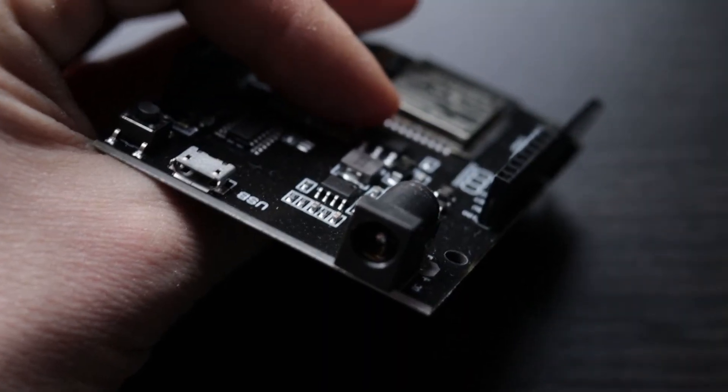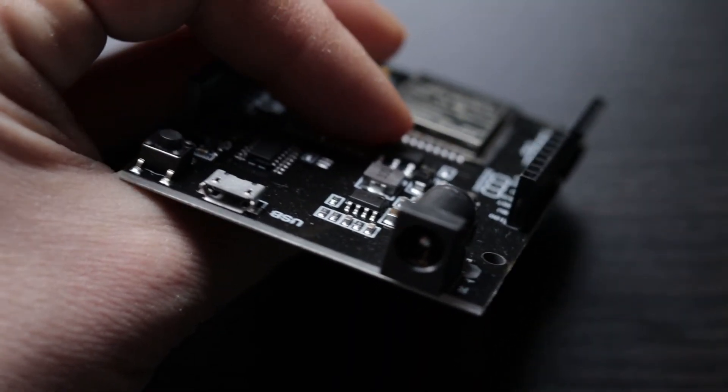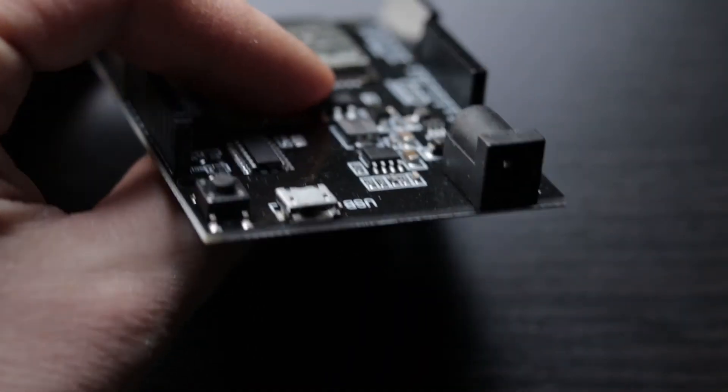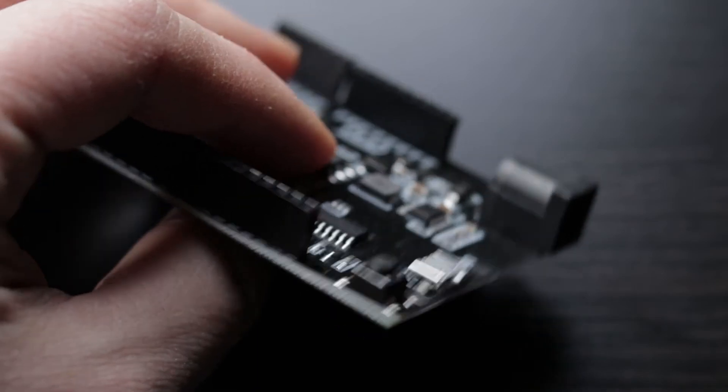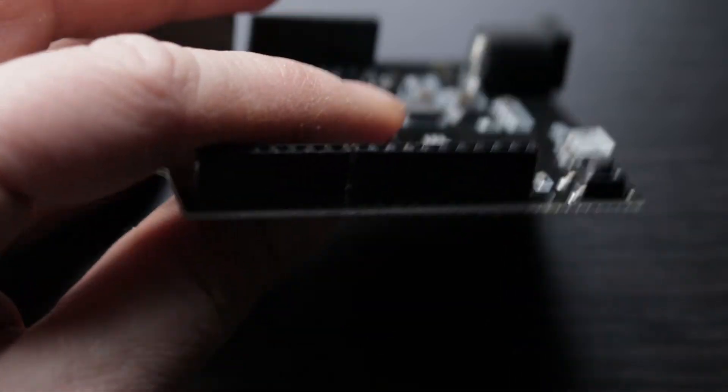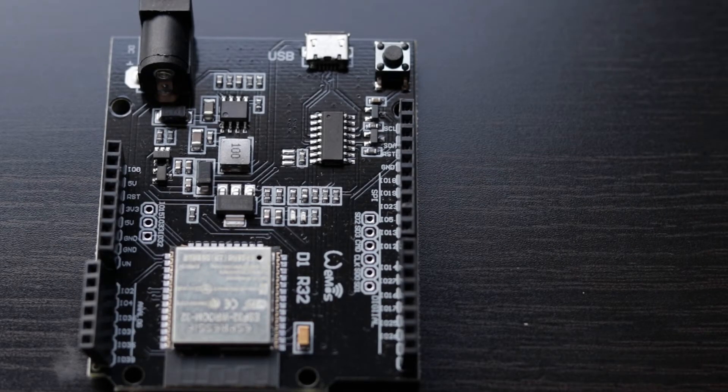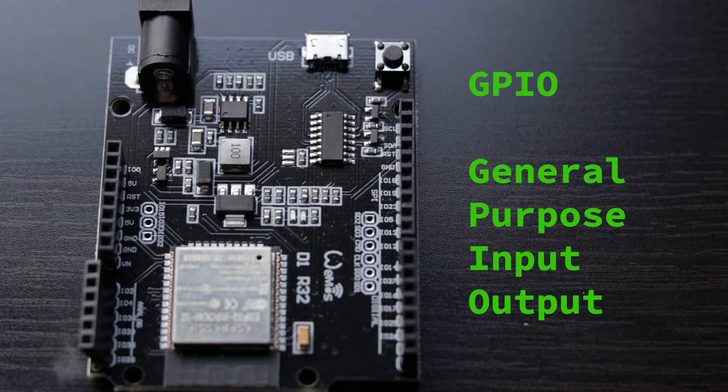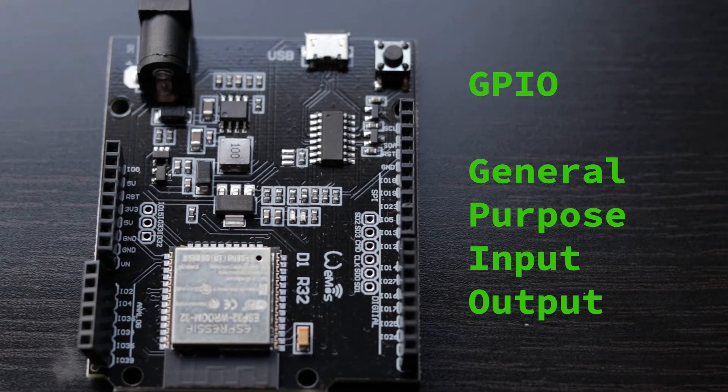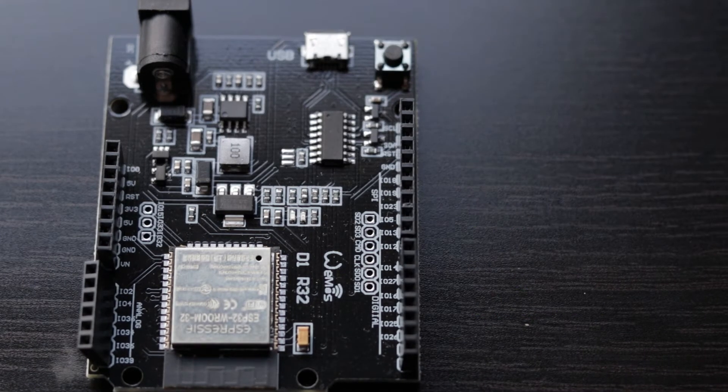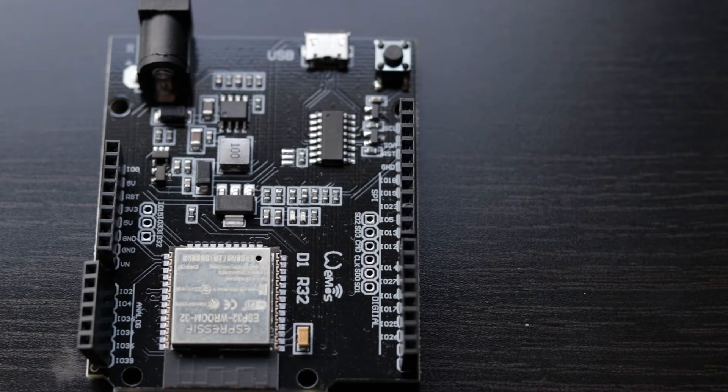ESP32 has a power barrel jack, a micro USB connection and a reset button. There's a number of general-purpose input-output pins. Each pin has multiple functionalities which can be configured using specific registers.